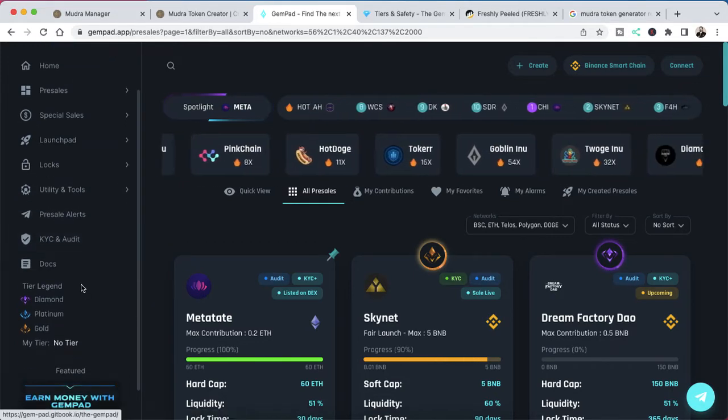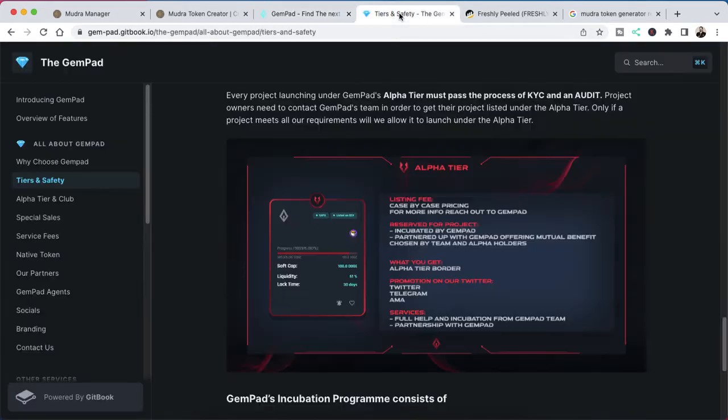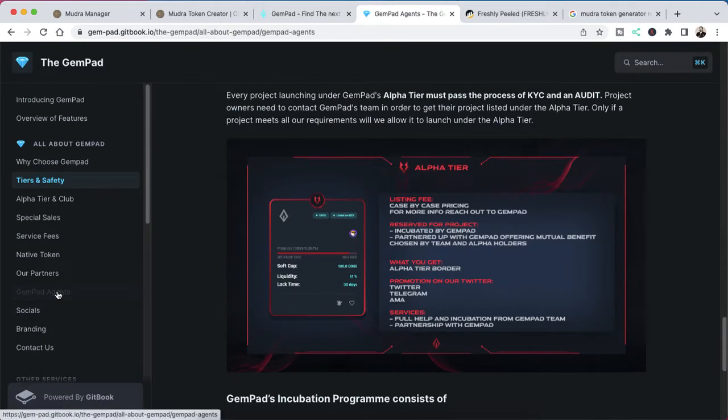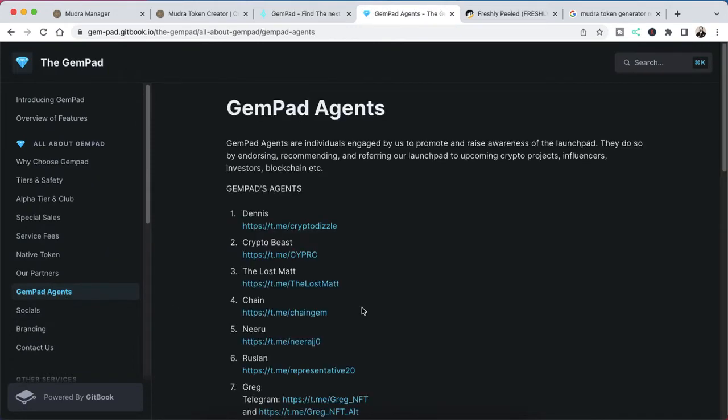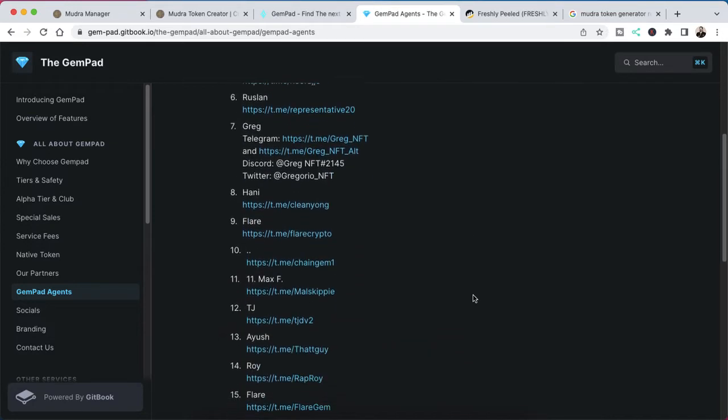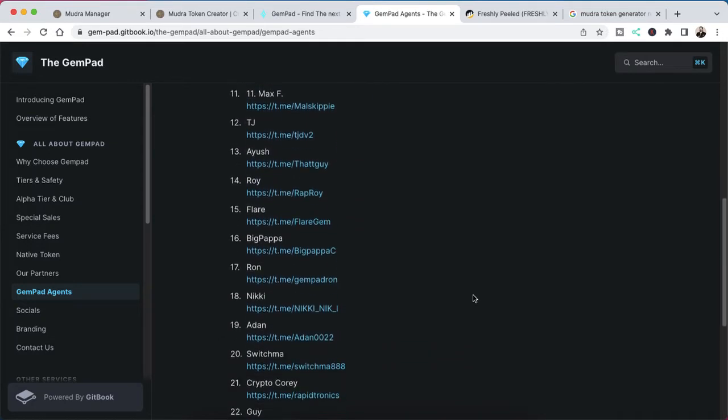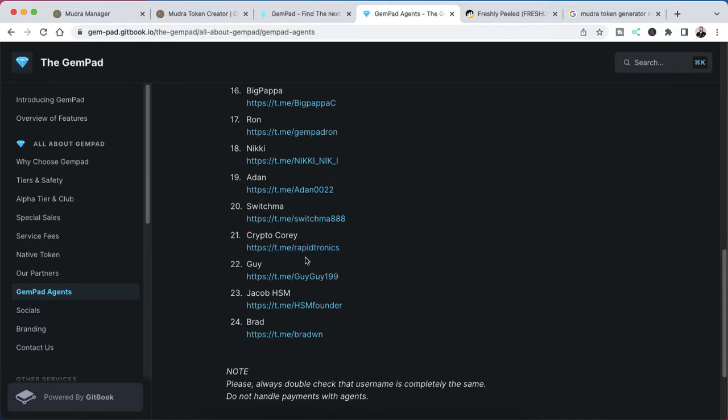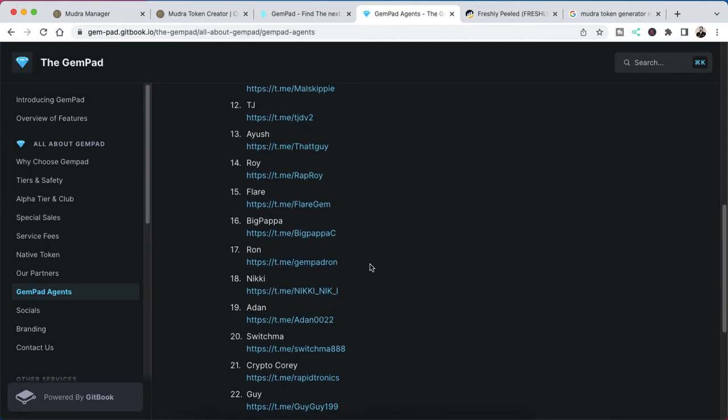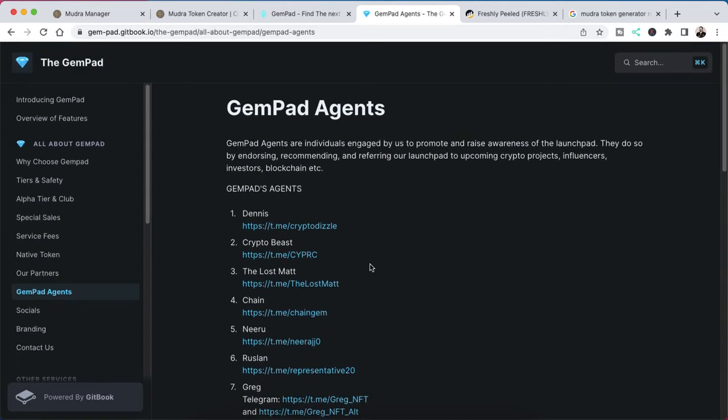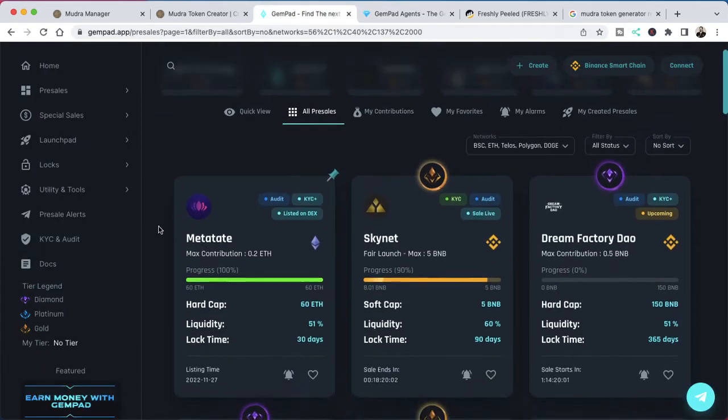Let's get over here to GemPad. I am an agent with GemPad. I want to just show you guys real quick. Trust and transparency is key in this space. The first thing I need to do is build trust with you guys and let you know I am on their team. I am crypto Corey. You see my username rapidronics, that is me. You can reach out to me on Telegram if you would like to get some help and get set up with a legit project.